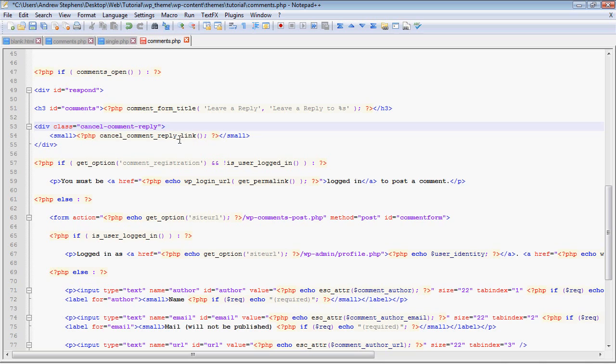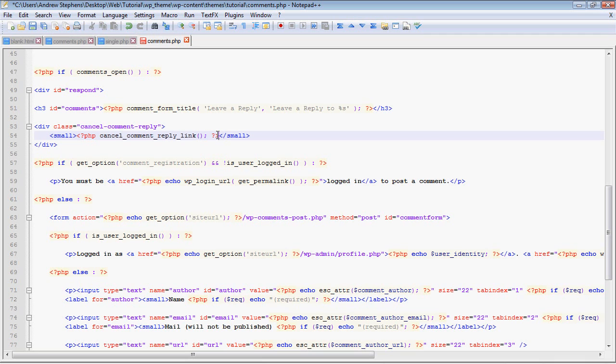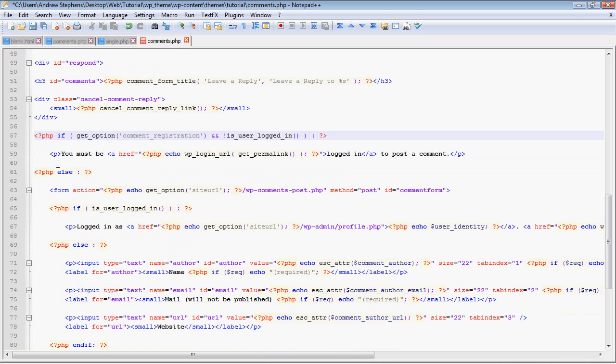Now this will come in more importantly when we talk about comment replies. The first argument is what's displayed normally - leave a reply. The second argument is when you're replying to another comment - it'll say leave a reply to and then the author of that comment, represented by %s.